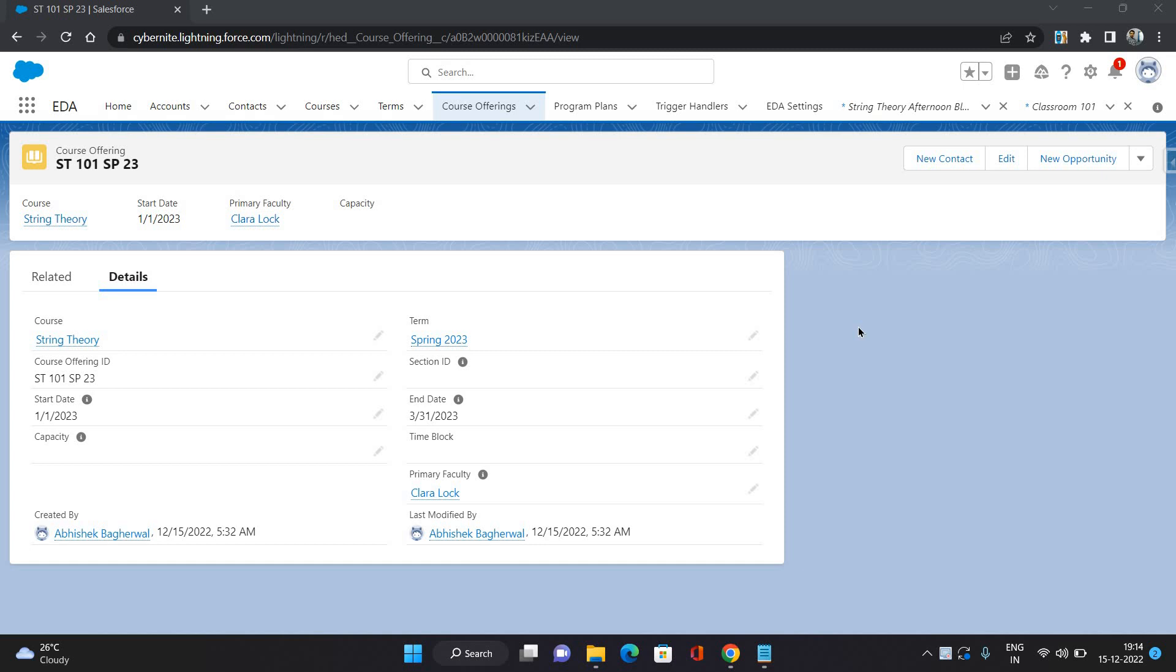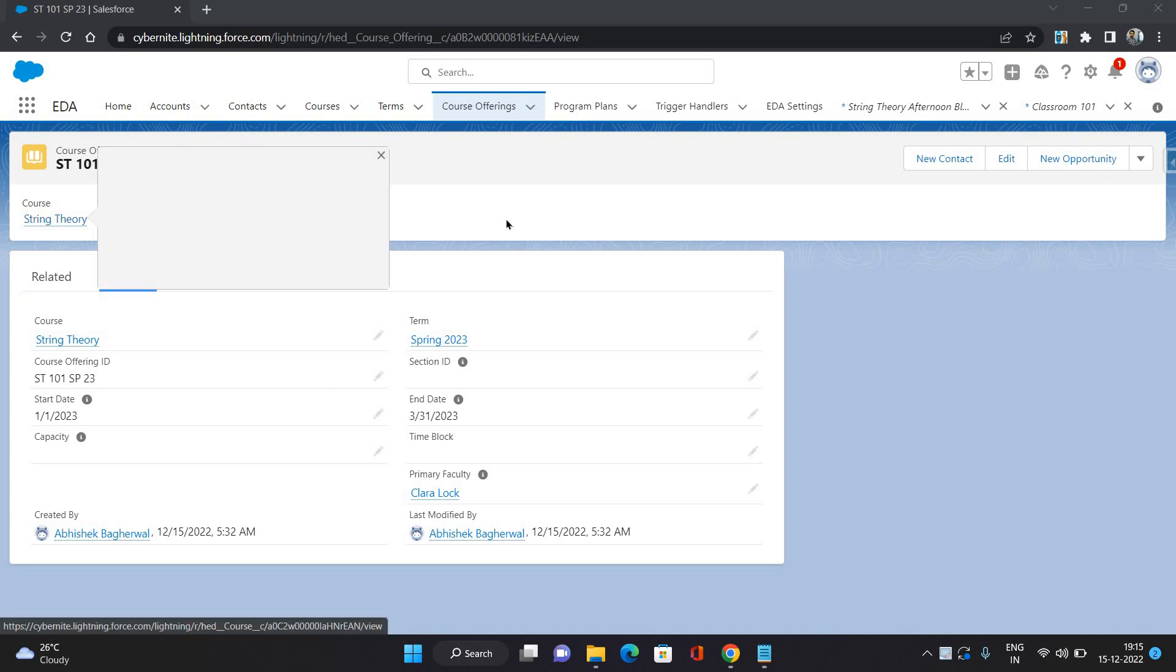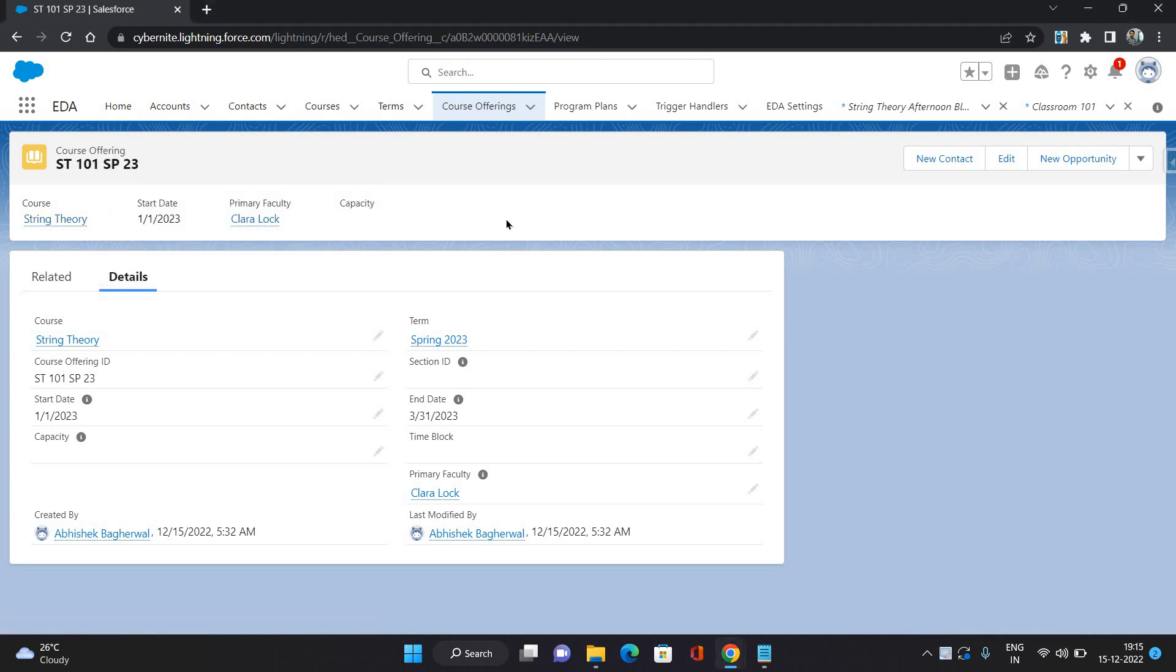So this is the classroom and from 8 AM to 9 AM, this class is going to happen over here. That represents the course offering schedule. Here I have created a course offering that has a course as string theory, and that is going to be provided in the Spring term, Spring 2023.